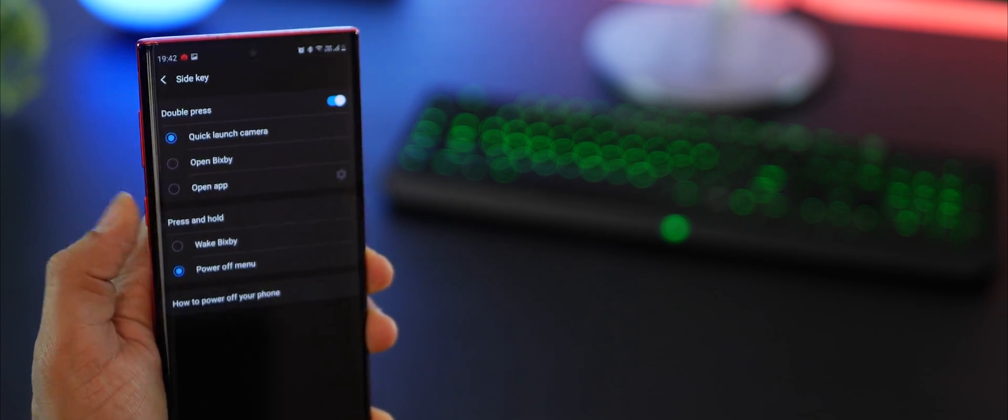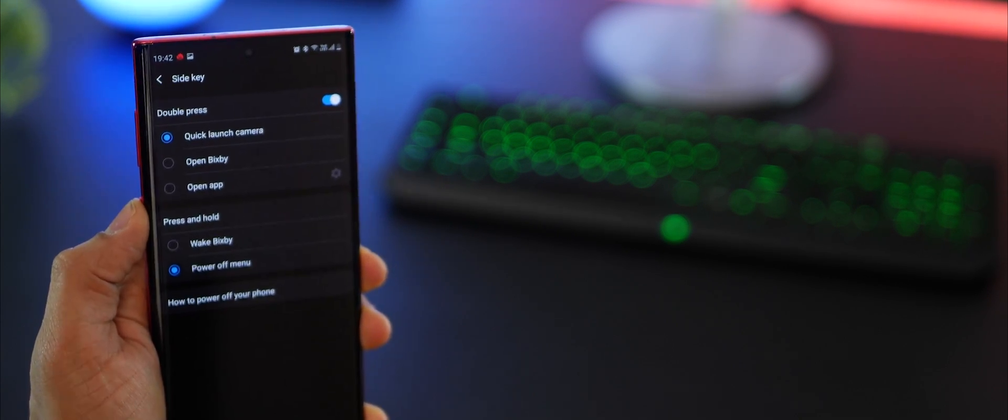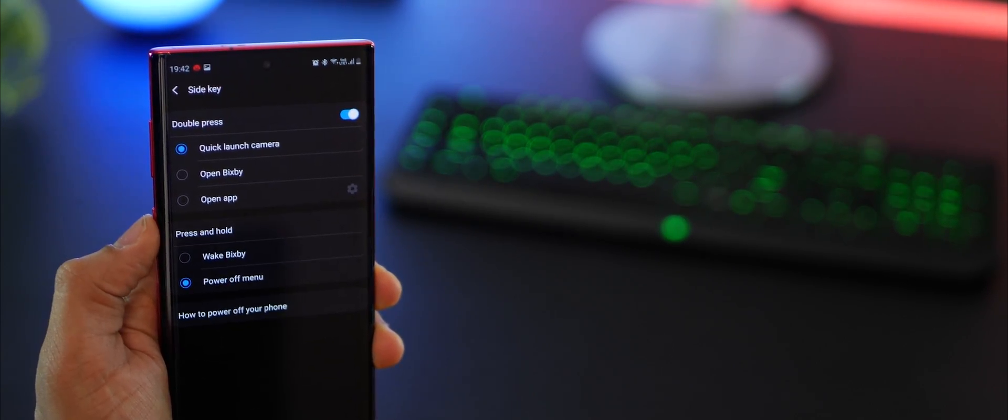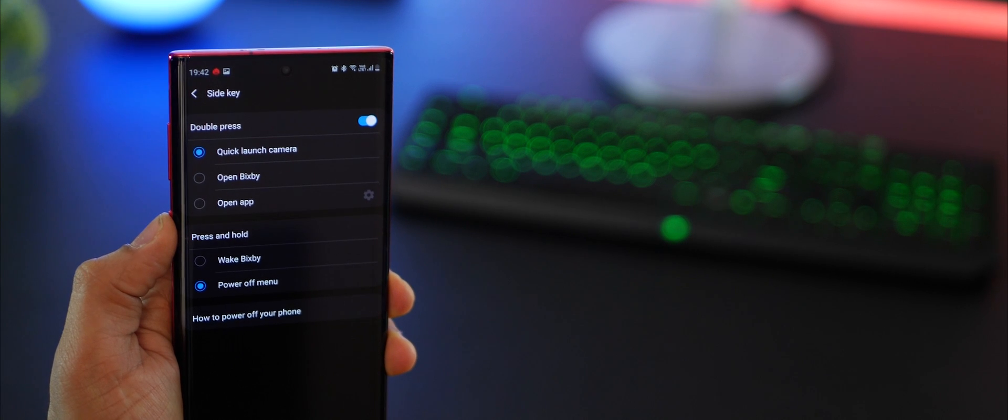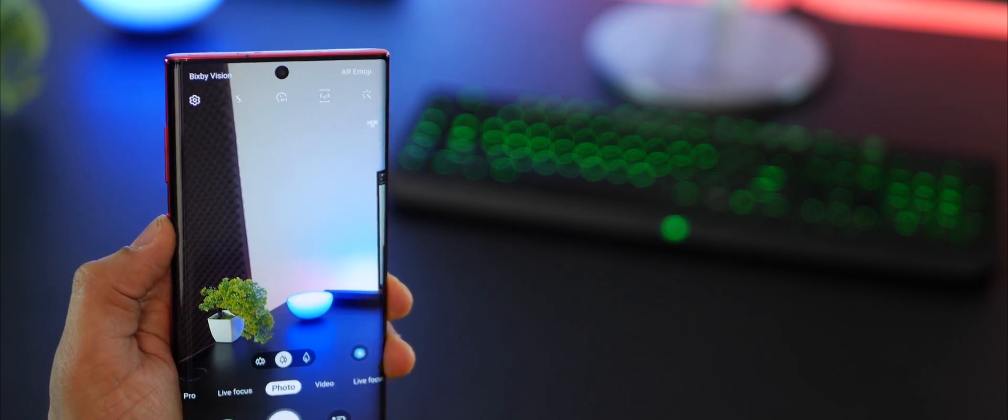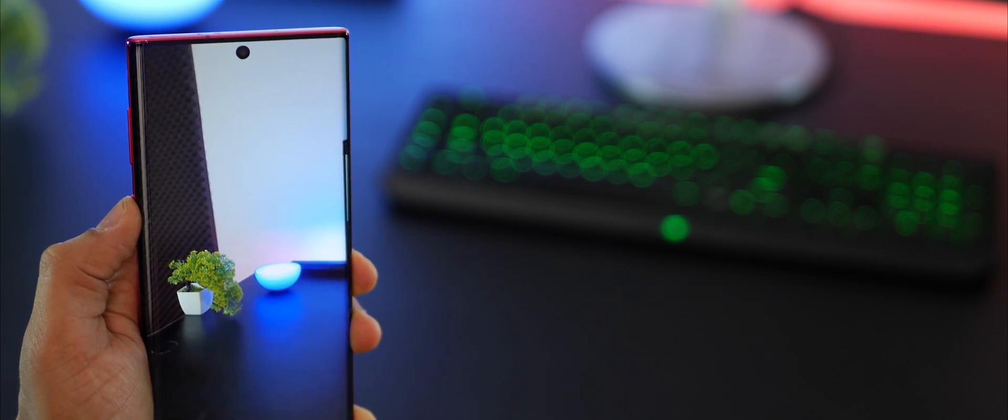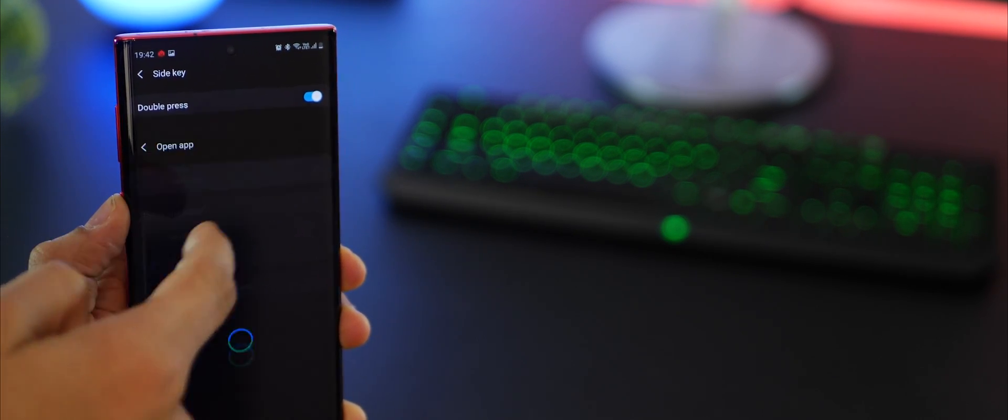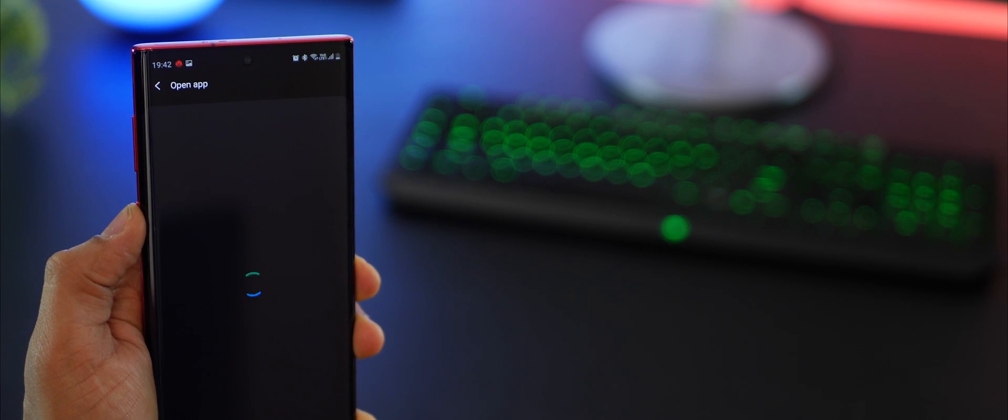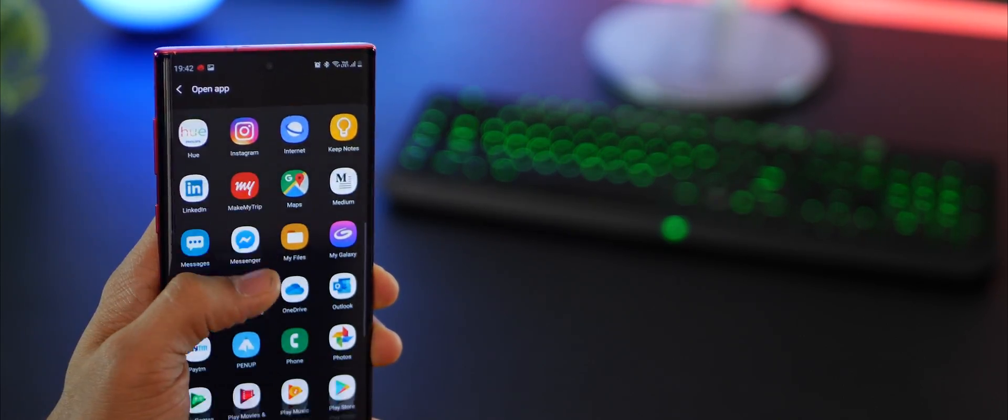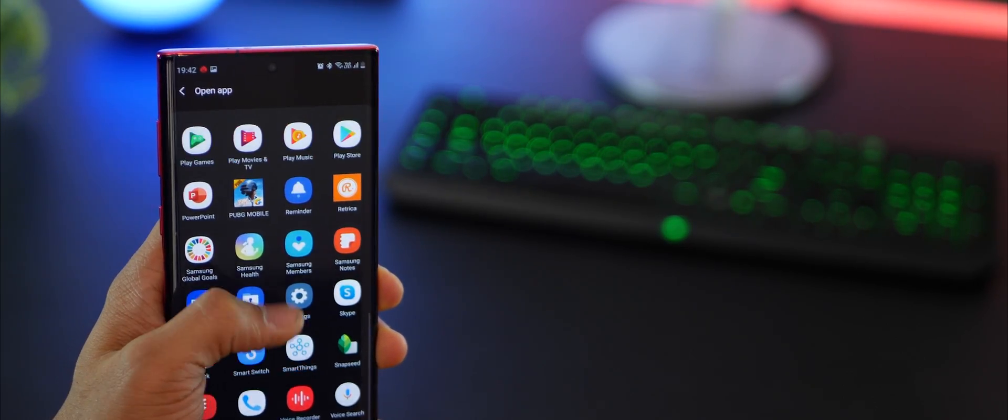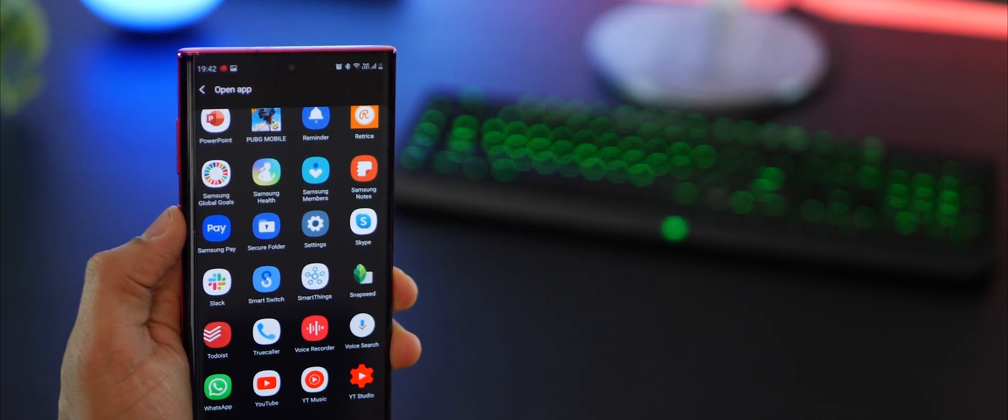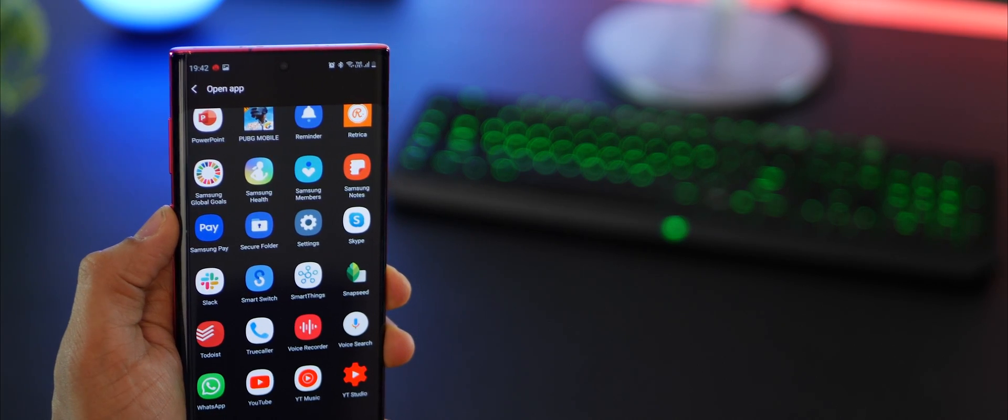Also, if you double tap this button, it quickly launches the camera for now, but you can set it up to open any app of your liking. If you want to open gallery a lot or if you open YouTube a lot, you can pretty much set any app to open when you double tap that side key.